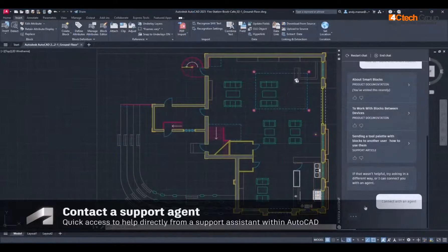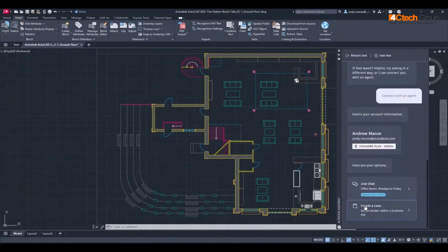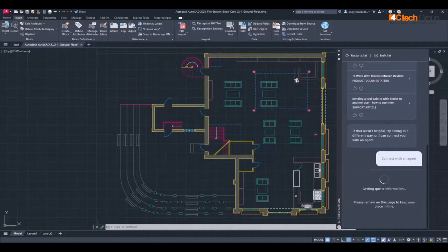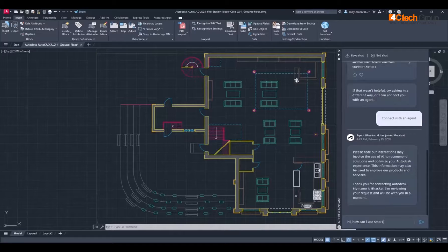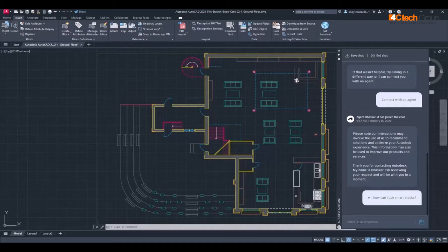If further help is required, a Support Agent can be contacted directly in order to discuss the issue live, and the designer's account information is automatically populated to speed up the support process. The Support Agent will then log into the chat, first review the request, and then initiate a discussion with the designer in order to solve the issue as quickly as possible. At the end of the discussion, a full transcript can be saved directly and will also be emailed to the designer as a record of the interaction.